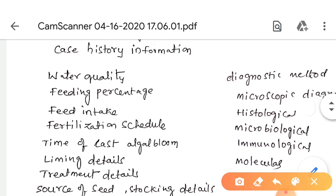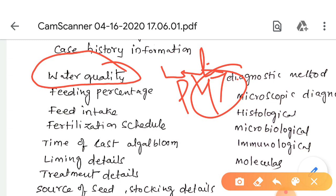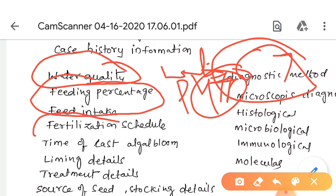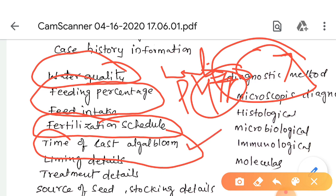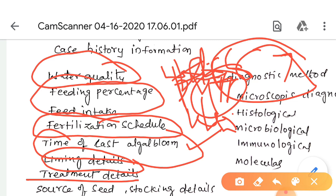Water quality parameters include maintaining pH 7 as optimal for fish culture, and checking if it falls below 6 or rises above 7. We also check feeding percentage, feed intake, fertilization schedule, date of last algal bloom removal, liming details (how much lime per hectare), type of treatment given to diseased fish in the previous season, and the source of seed and stocking details.